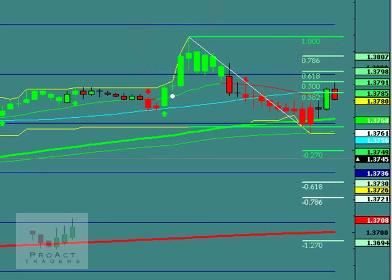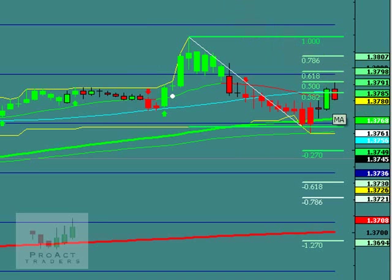And you can see exactly what happened. As soon as it hit the 50%, all the traders in the world made that trade. Now, that doesn't mean it can't go back up to the 61.8 or whatever.